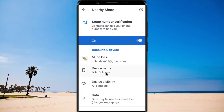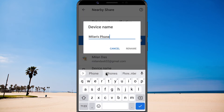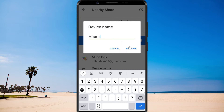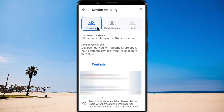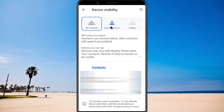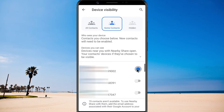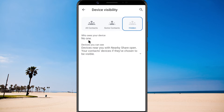Next, you can change your device name. Choose your device's visibility — you can make your phone visible to all contacts, or select only certain people in your contacts list to use NearbyShare with. Hidden means no one nearby will be able to see your device.